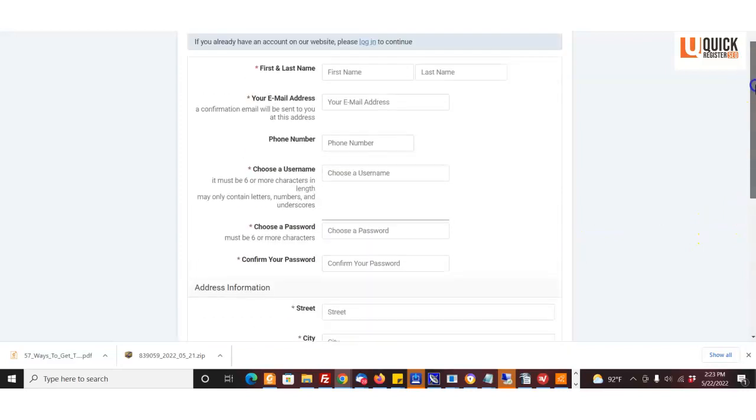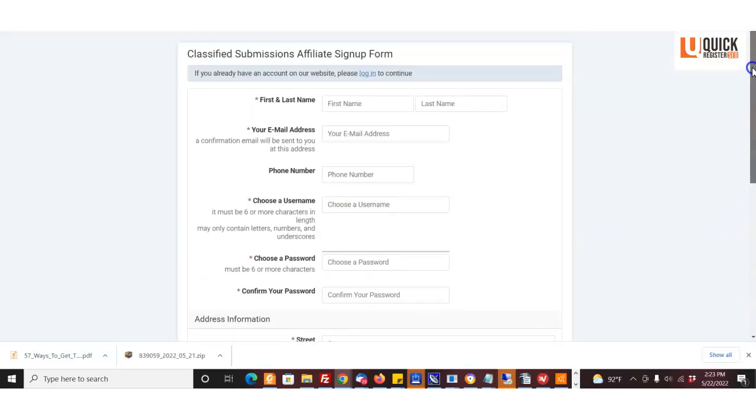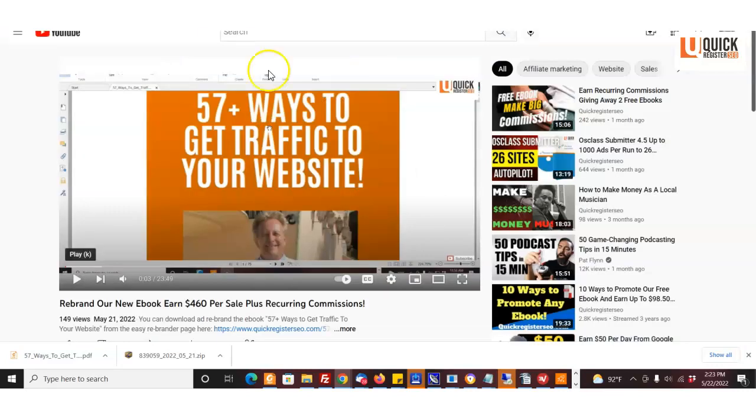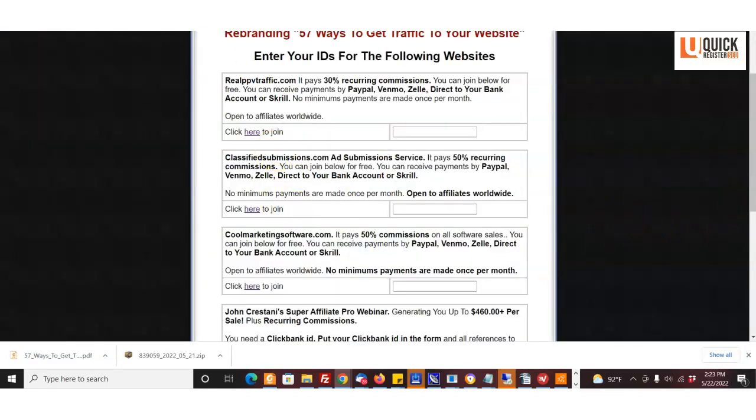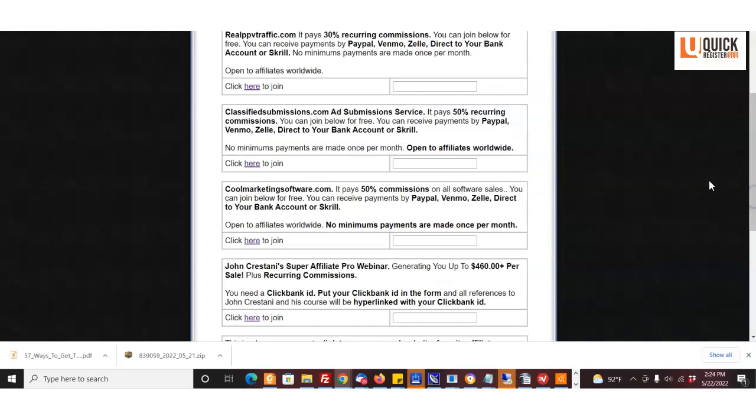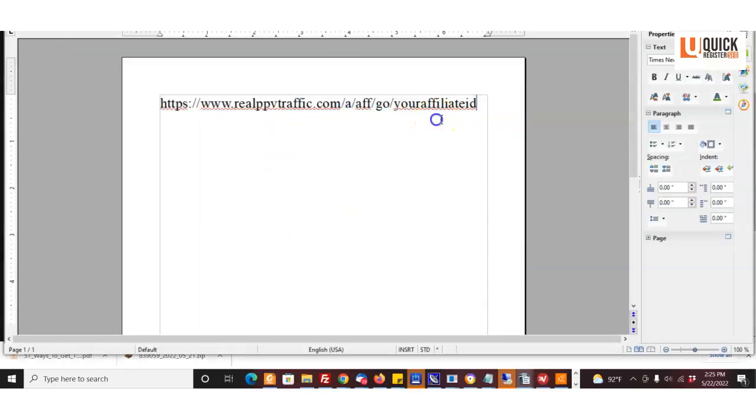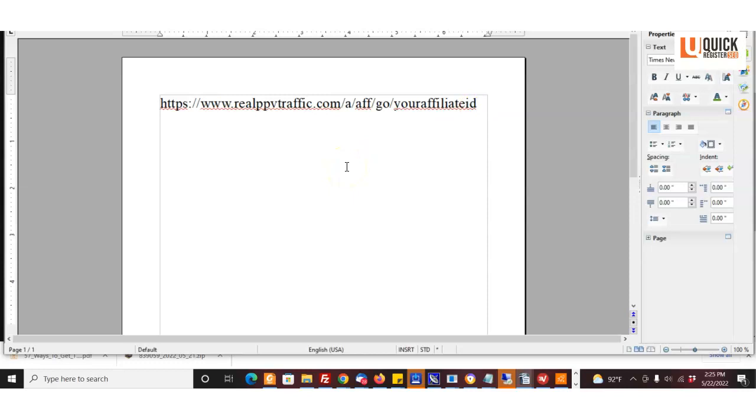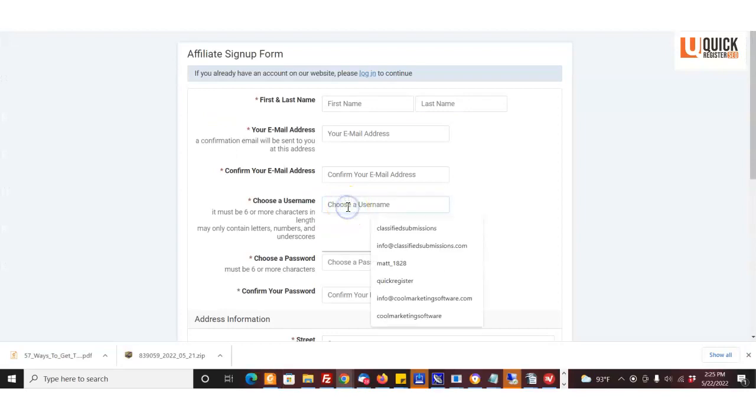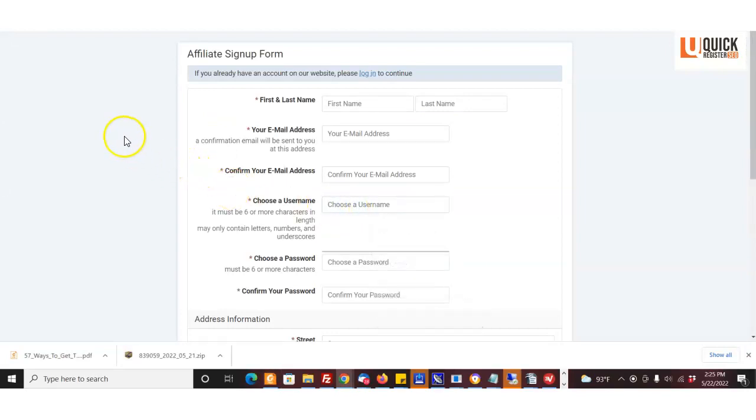Fill out that information, confirm, you're good to go, and you're going to get an affiliate link. Come down here, cool marketing software, same thing. So this is what your affiliate link will look like for all these programs: classifiedsubmissions.com, realppvtraffic.com, and coolmarketingsoftware.com. This is the affiliate ID you chose when you signed up. On the sign-up form it says choose username, so you choose the ID that you want, and that's what you'll see at the end of your link.